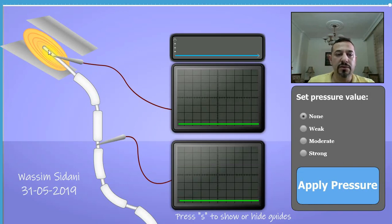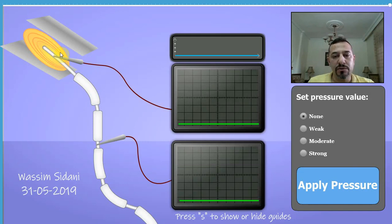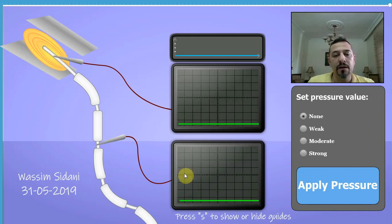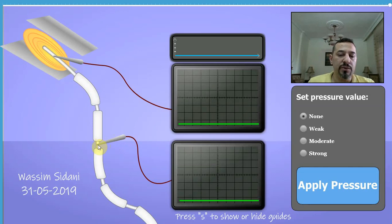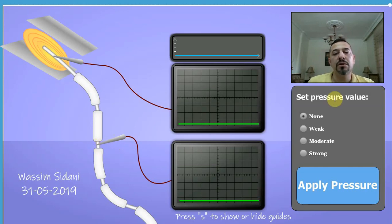The membrane potential that this recording electrode reads is actually the sensory receptor's response to the stimulation, and therefore it is the receptor potential. The other recording electrode, connected to this oscilloscope, is inserted into the fiber, and therefore it either reads a resting potential or action potentials.